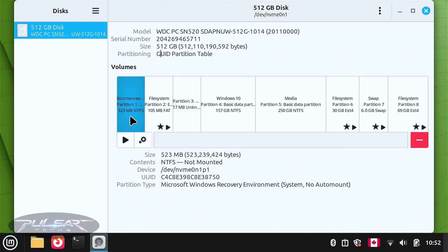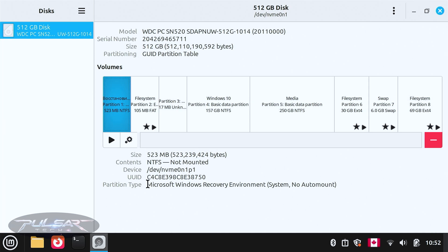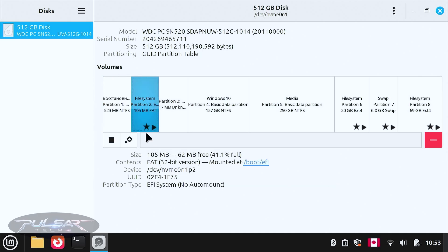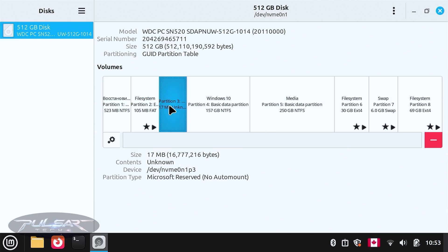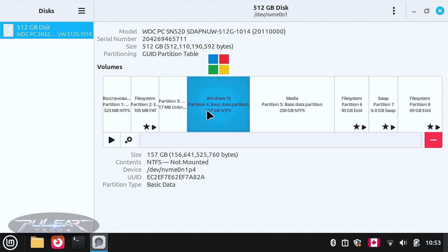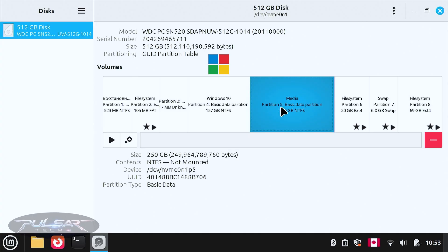Looking here, this one is NTFS and this is a Windows recovery partition — it says Microsoft Windows Recovery Environment. Then there's a 105 megabyte FAT EFI system partition, which is only 100 megabytes but required to boot your system. The third partition is only 17 megabytes and is also a Microsoft reserved partition. Then we have the main partition for Windows 10, which is NTFS, with 157 gigabytes allocated.